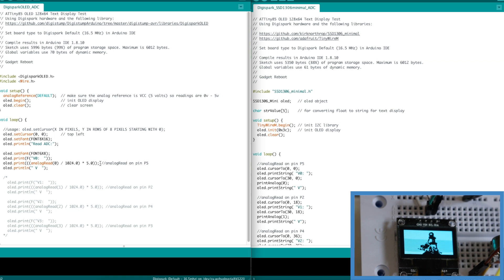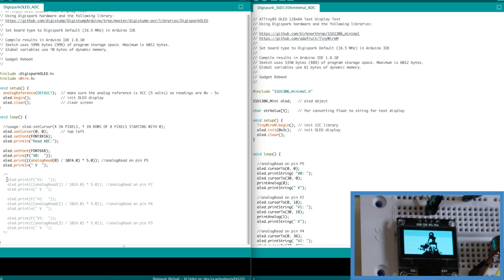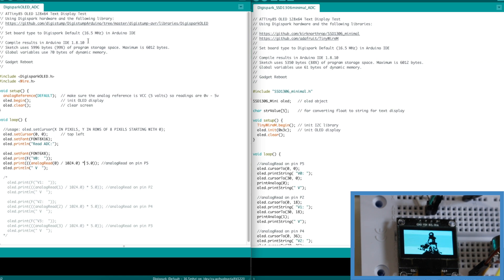But doing this I can only read one analog input. I had to comment out the other three analog inputs because I'm at 99 percent program space.